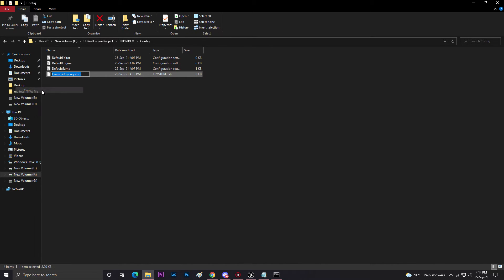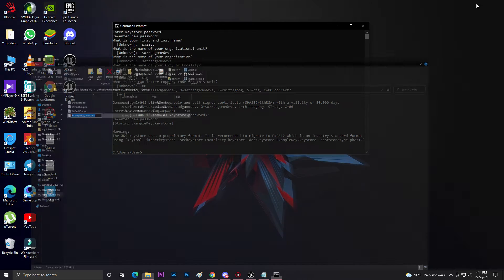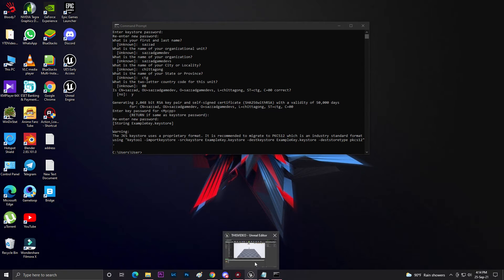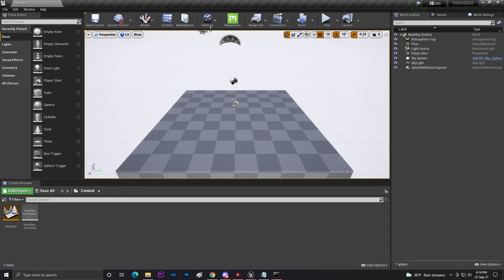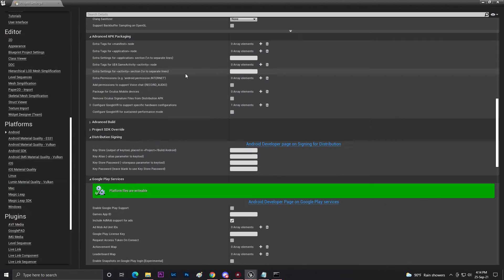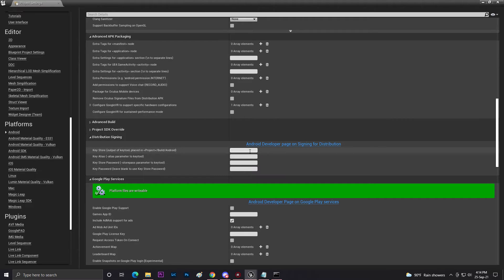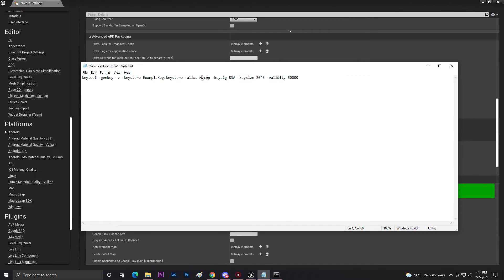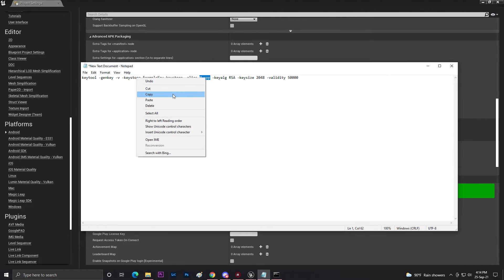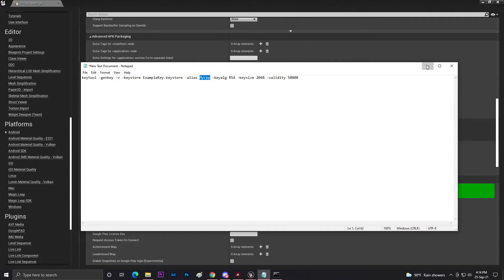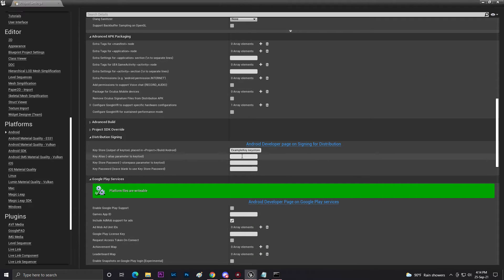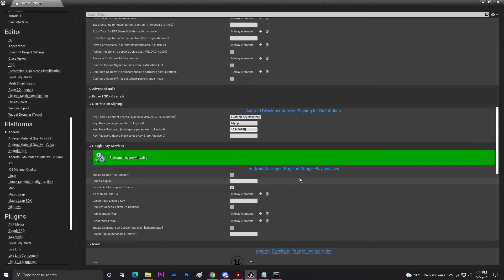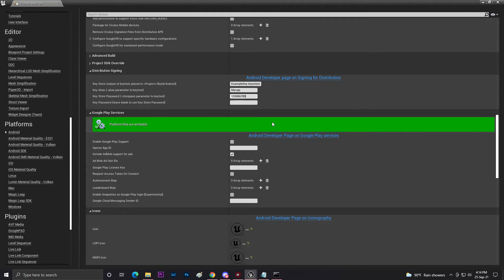Now you need to right-click and rename. Copy this whole stuff. Once you copy this, come to Unreal Engine. You need to open your distribution signing file. Now paste it here and then add your alias name - whatever you wrote. As you can see, I wrote 'mycpp'. You need to write the same thing here. Then retype your password. Once you retype, everything is done.